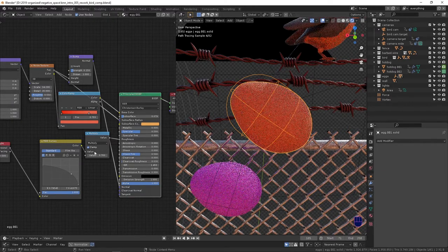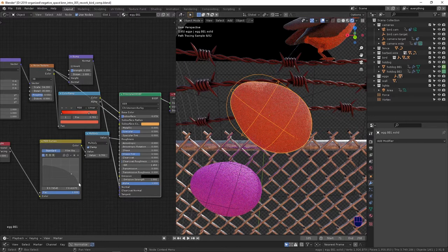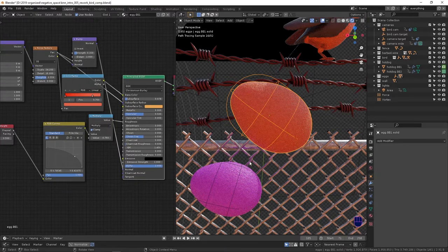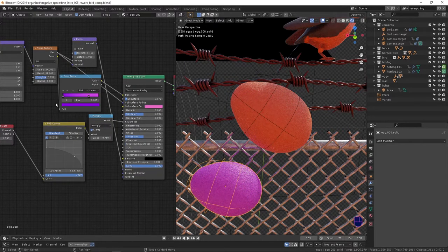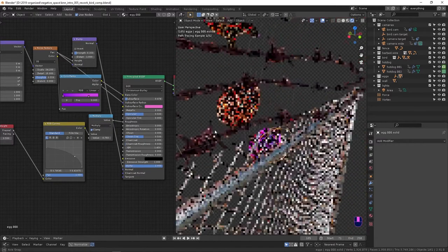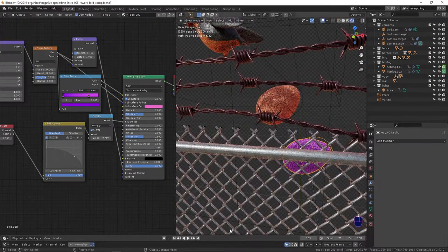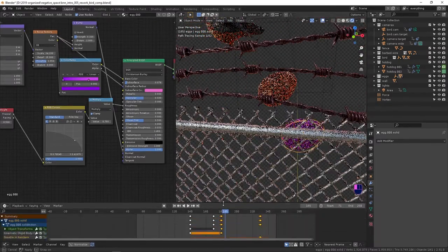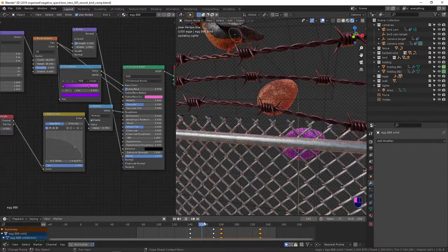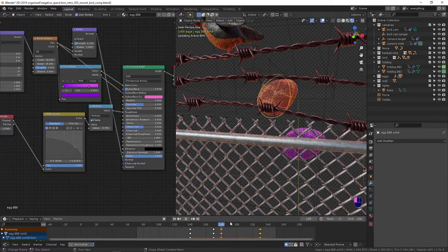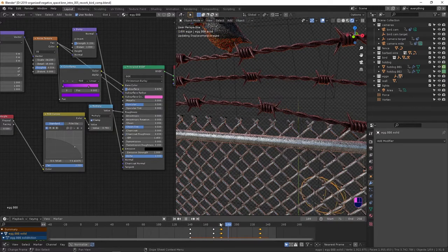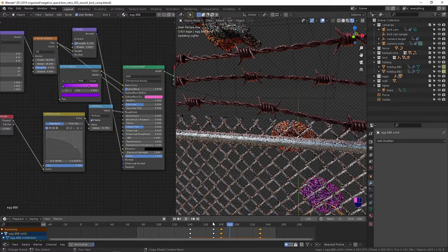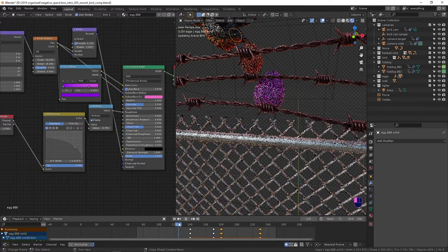A color ramp also controlled by that bump, some subsurface, and a pretty rough surface. Same thing here with different colors.